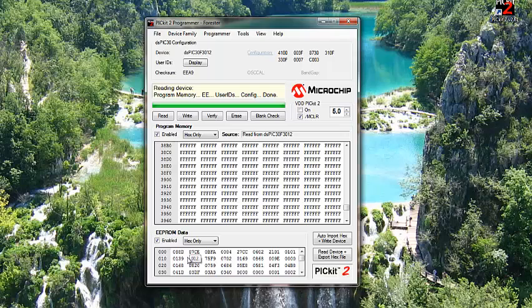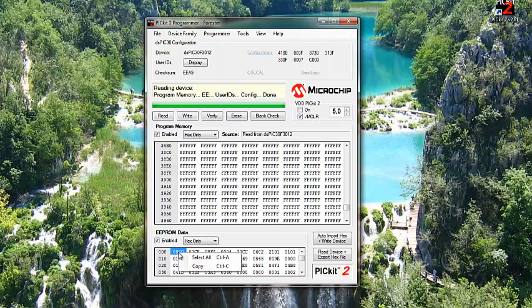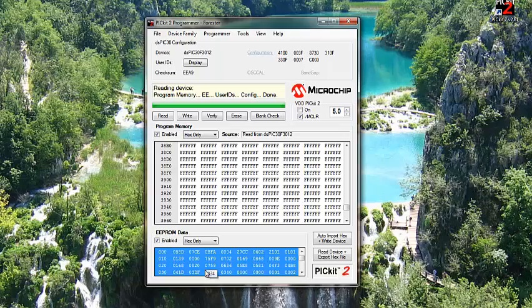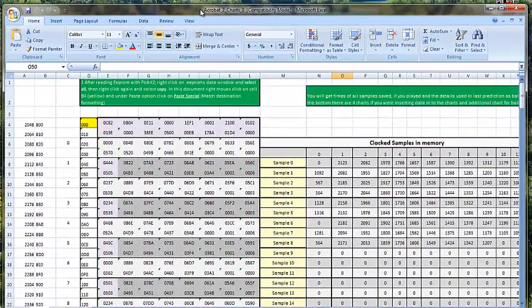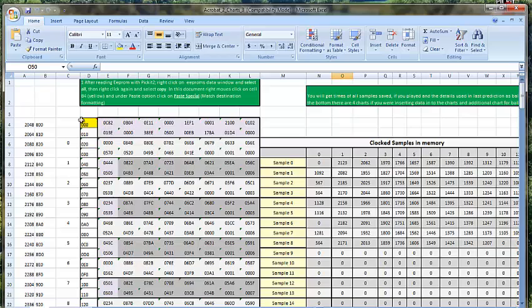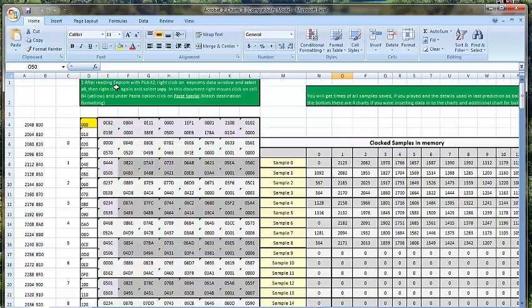But now I'm gonna explain how to take this data from EPROM window and how to export it to Excel. I click on it. I click right mouse button and then select all. Click again right mouse button and copy. Now I'm gonna put the Excel file which is suitable for this revision. And then here it says after reading EPROM with PICkit 2, right click on the EPROM data window and select all. Then right click again and select copy. That's what we did.